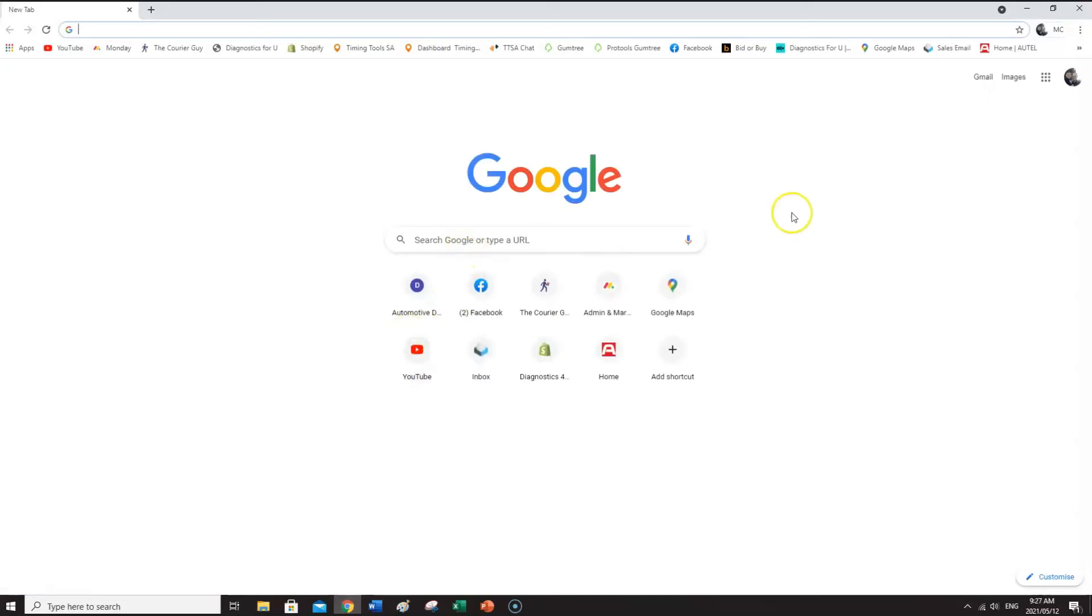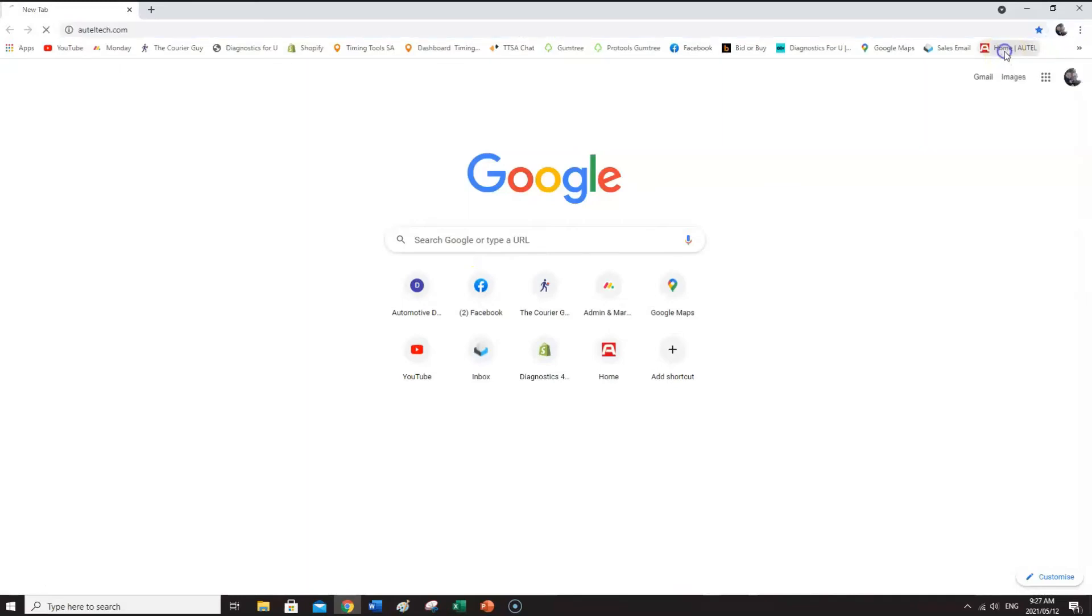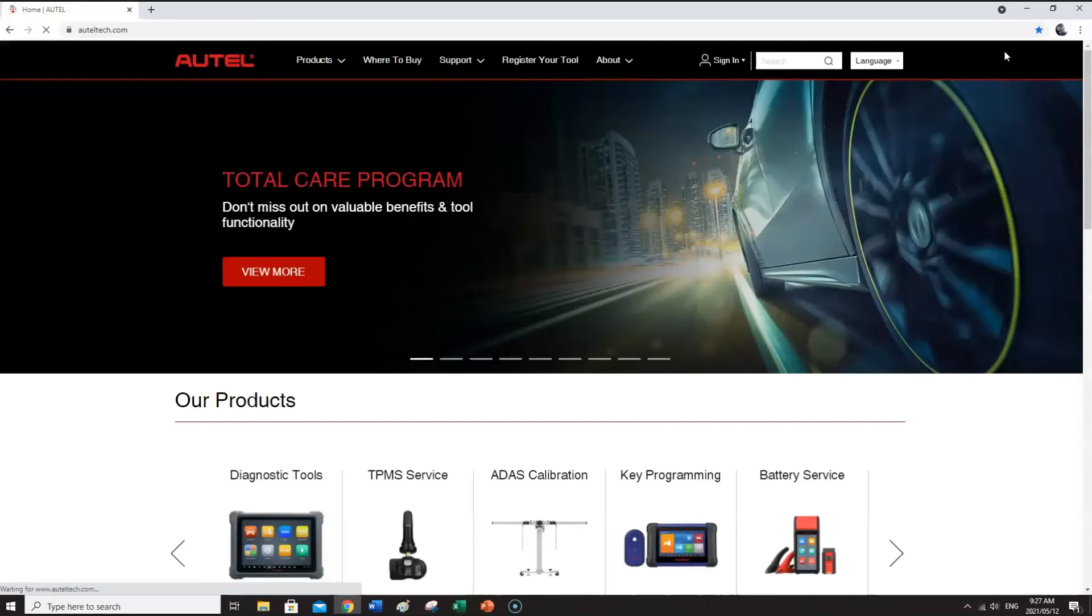Okay guys, and then I will show you on the official Autel webpage that when you've registered you can sign in there and see your devices. So it's auteltech.com. I already have it as a link here. I'm going to sign in.